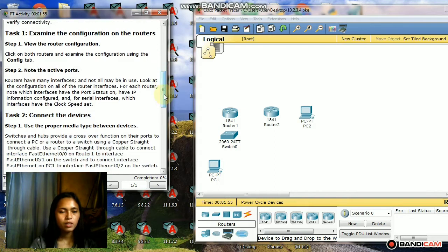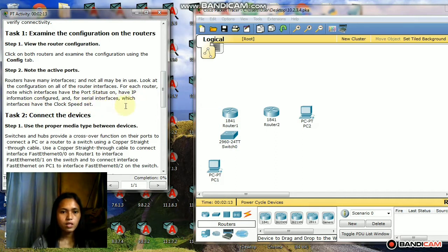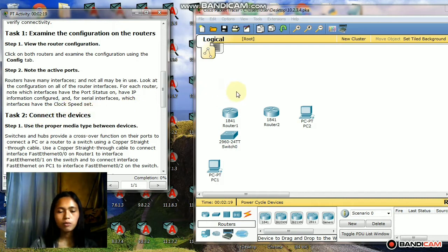Step 2: Note the active ports. Routers have many interfaces and not all may be in use. Look at the configuration on all of the router interfaces. For each router, note which interfaces have the port status on, have IP information configured, and for serial interfaces, which interfaces have the clock speed set.